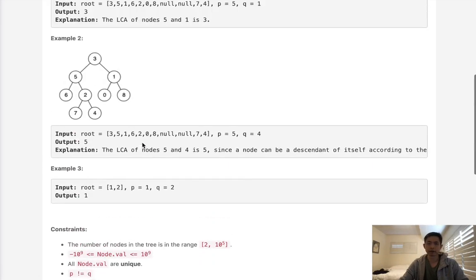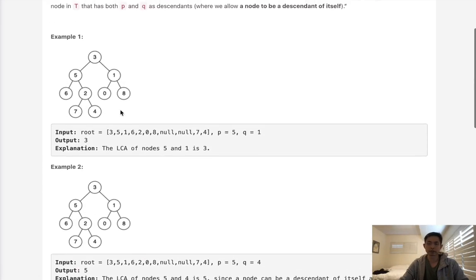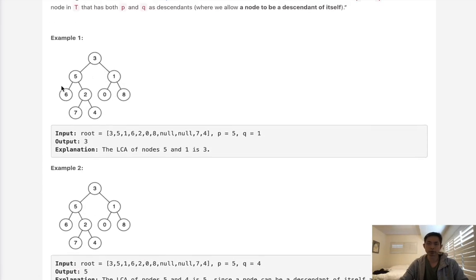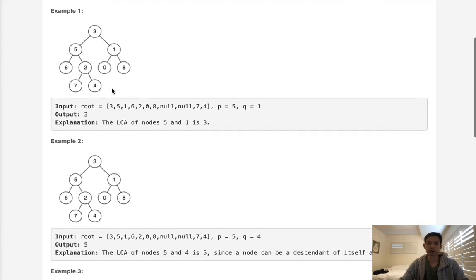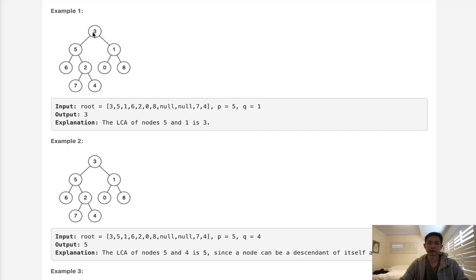A better way of doing it is to do a post-order traversal here using a recursive function. What we'll do is find 3 scenarios. Either the node itself on the left, the left node is an ancestor of P or Q, and the right side is an ancestor of P or Q.